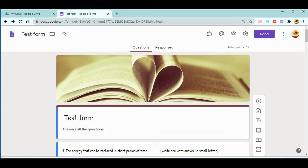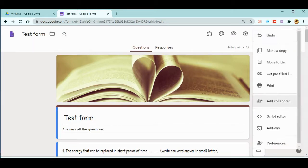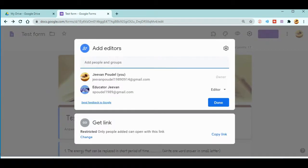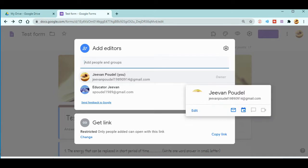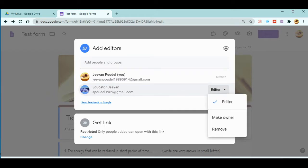But if you want to remove the collaborators or co-teachers, simply what you can do is again go to the back, click 'Add collaborators.' Now you can see here there is one person—that's me—and there's another ID in which I am a collaborator.